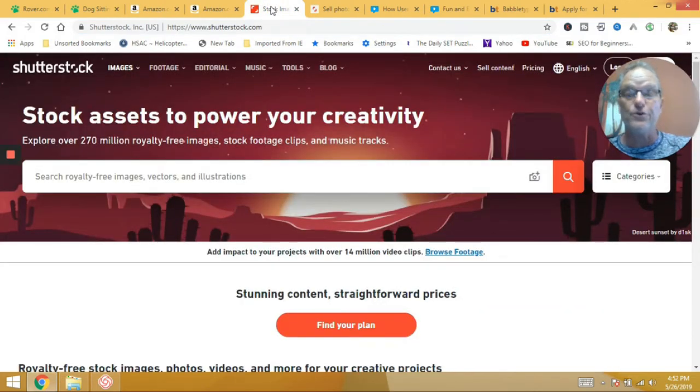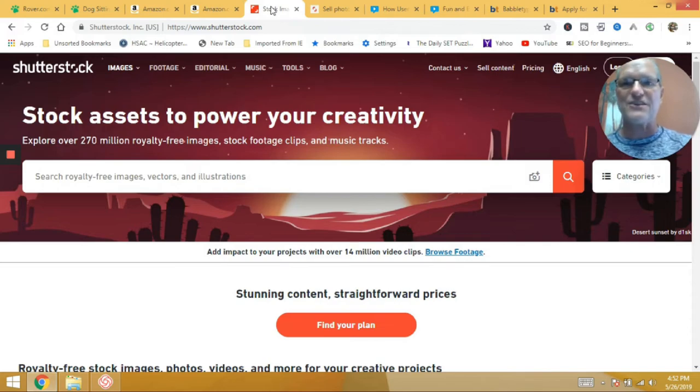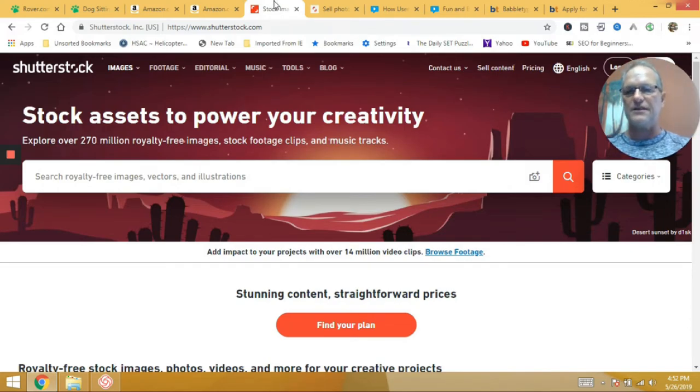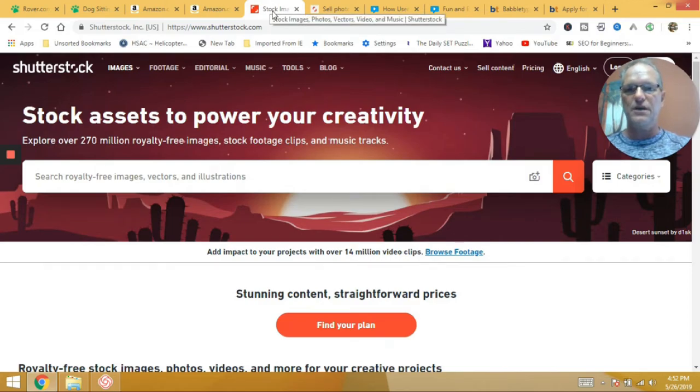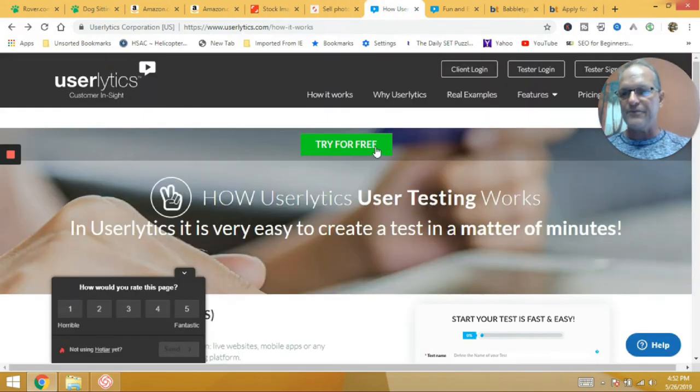If you're a photographer or you want to be a photographer, you're taking some pictures, you're trying to learn. Again, Shutterstock is a great place to go for that. And there's some other ones out there, but Shutterstock is the most common one out there and has a lot of really good information where you can find out the details.